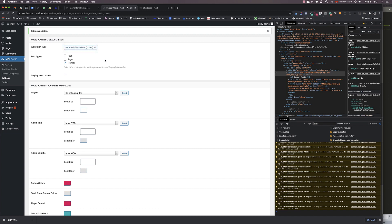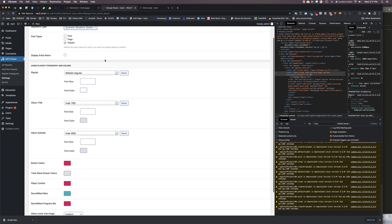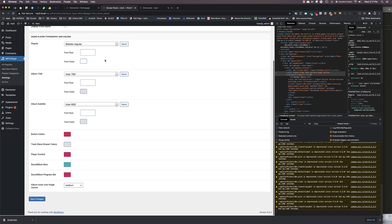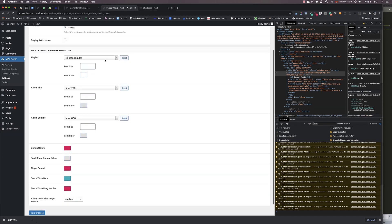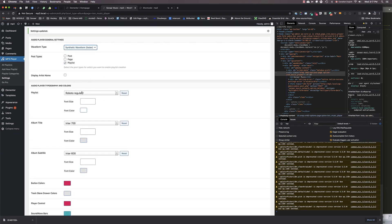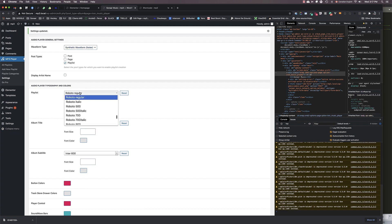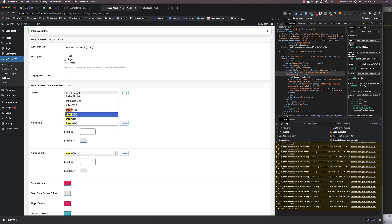The rest of the settings are pretty self-explanatory. You can change the playlist font, the font size, the font color, album title, album subtitle, and also the colors of the button and the track store, the sound wave bars, etc. So here I'm going to do some freestyle and I will accelerate the video.